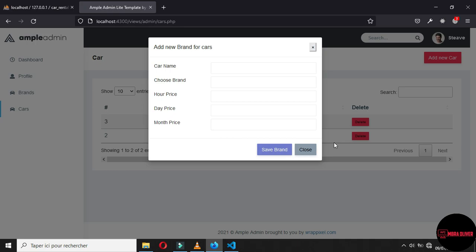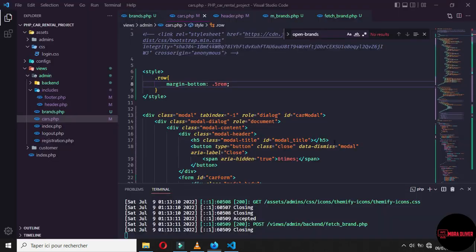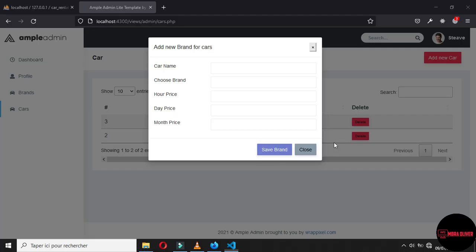So for the car, we have the name of the car, the brand of the car, the price of the hour. If someone wants to take the car for one hour or six hours, we will make some calculations. And the same thing for the day and same thing for the month. So in the next session, we will start working on the form for adding car in our car table.